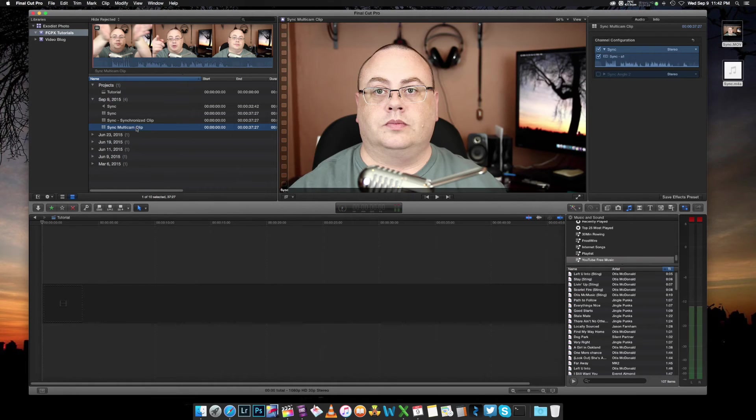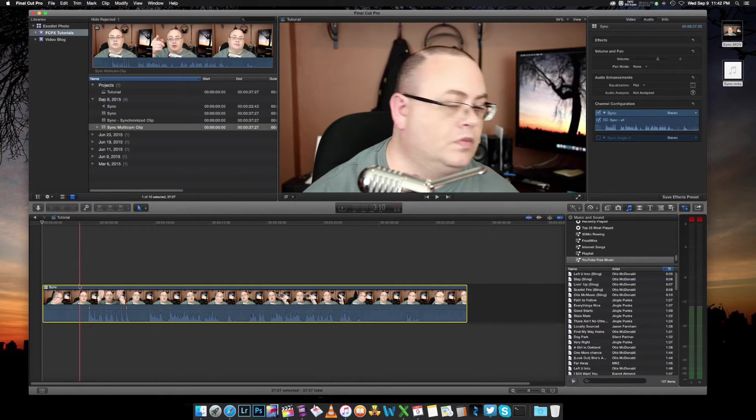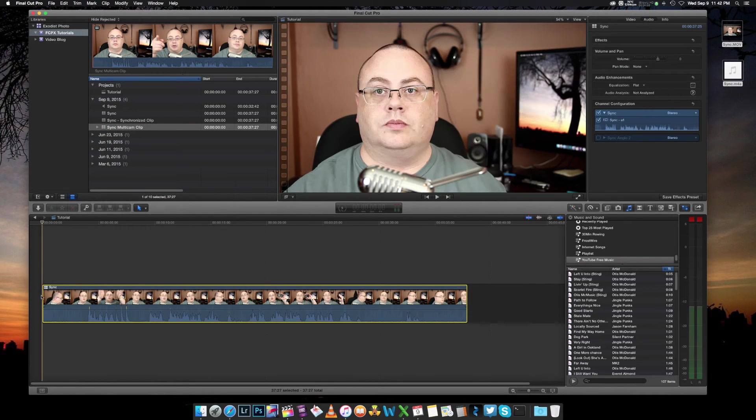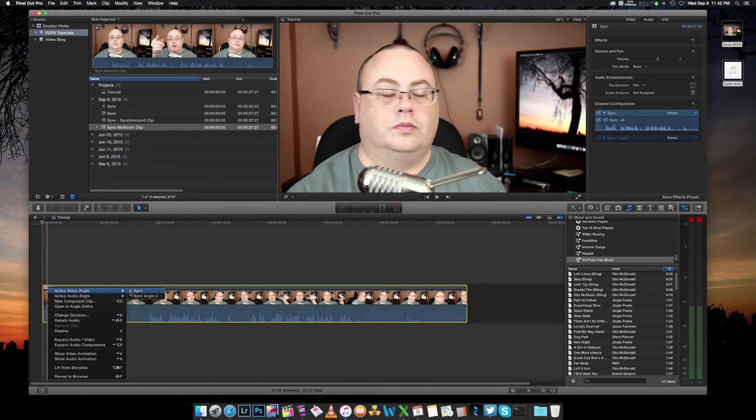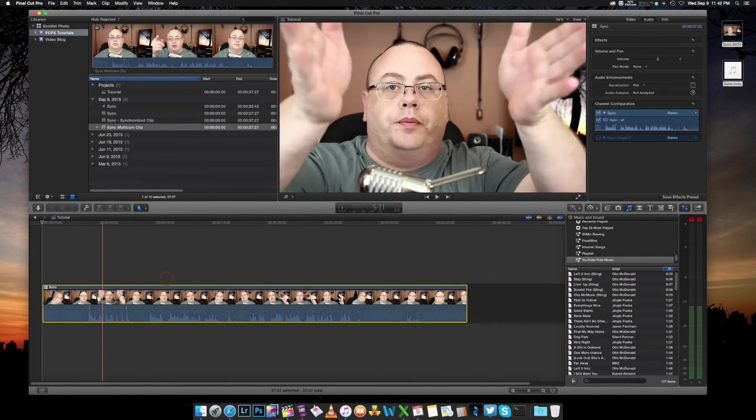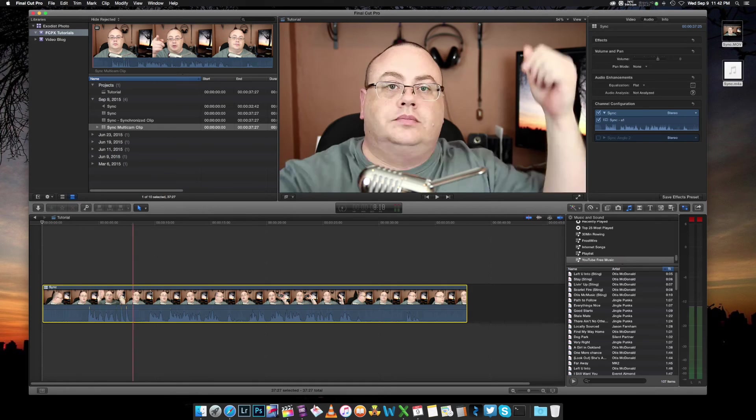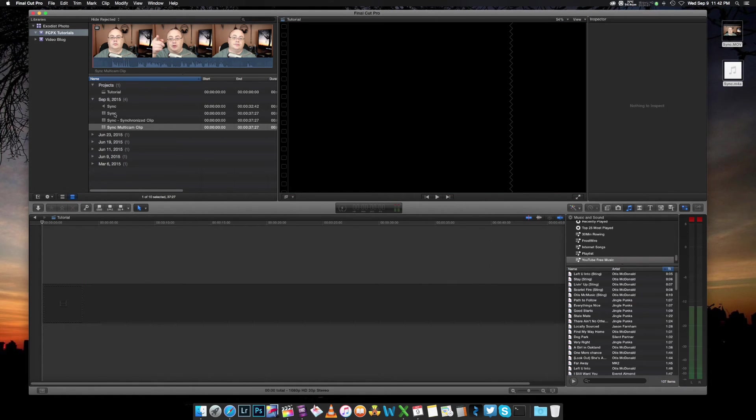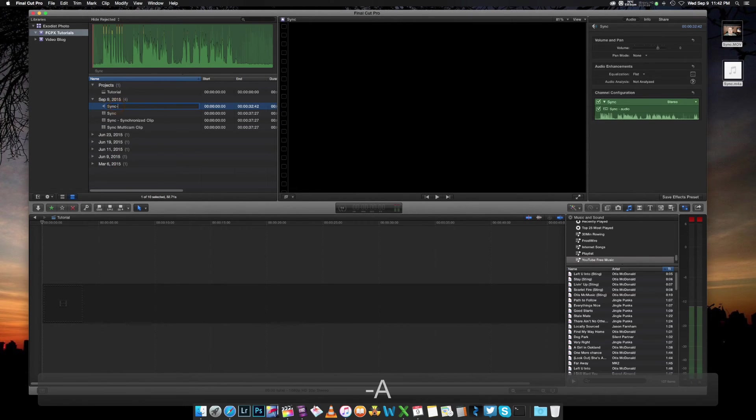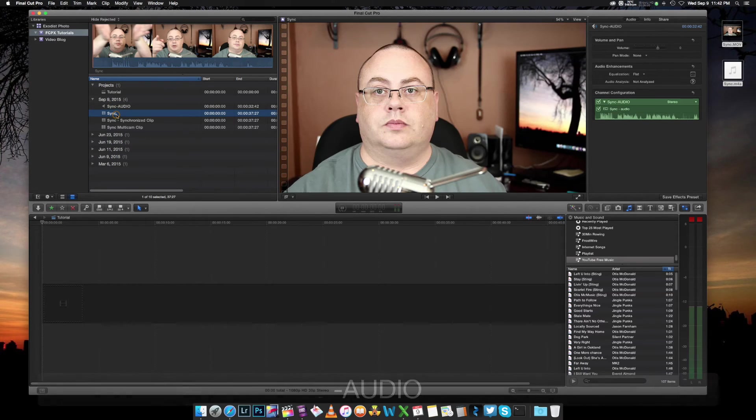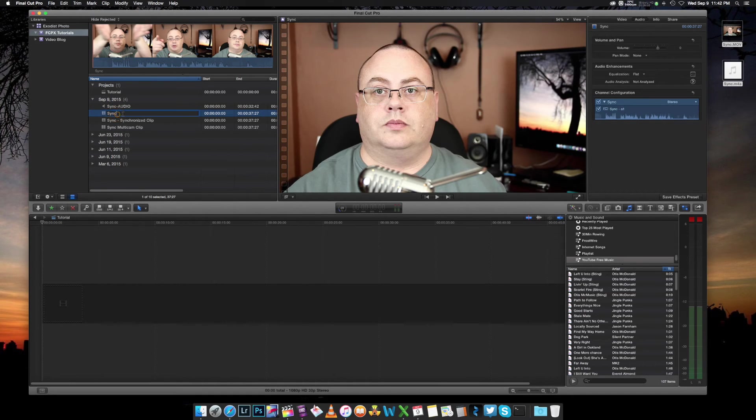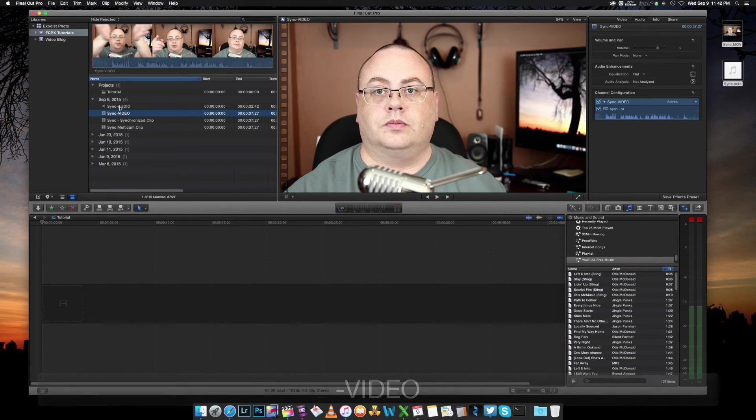This will also let you be able to sync them up. Now, this works a little bit differently. We can highlight here, go active video angles, I'm using sync and active audio angles to sync. Now, unfortunately I named them both the same, so it's kind of hard to tell which is which. So let me delete this and rename this one audio, just so we know. And this one I'm going to rename video, just so we know.